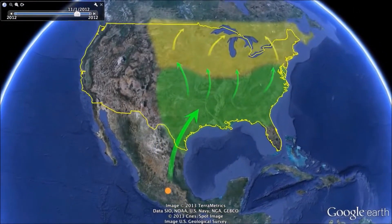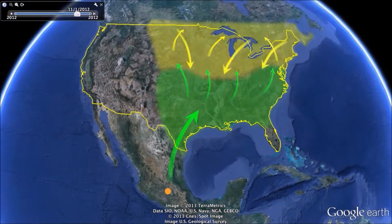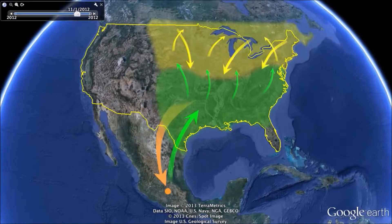This migration is one of the wonders of the natural world, and scientists are still not absolutely clear on the genetics behind this multi-generational trip covering a large portion of North America.